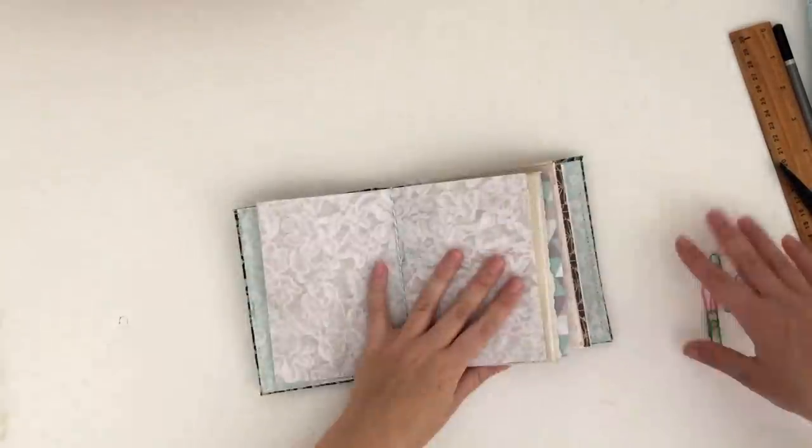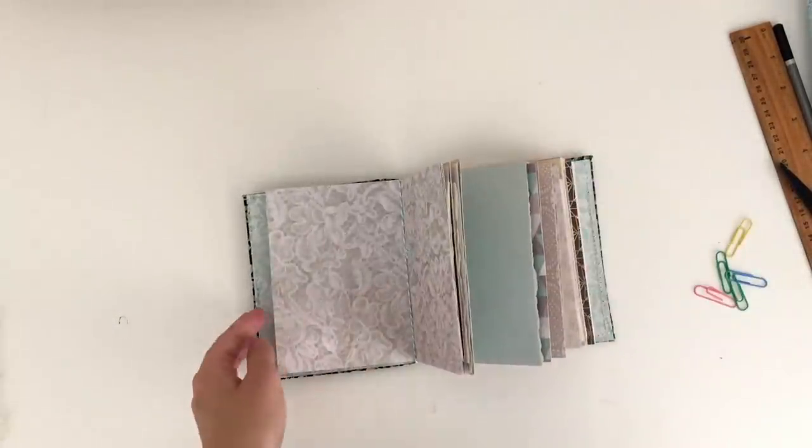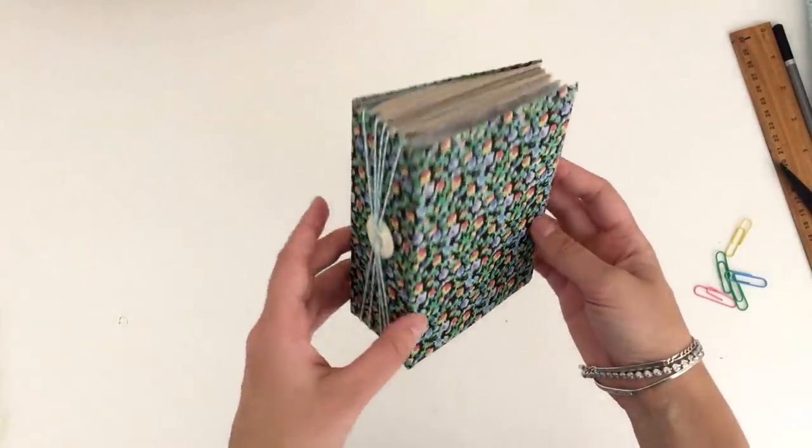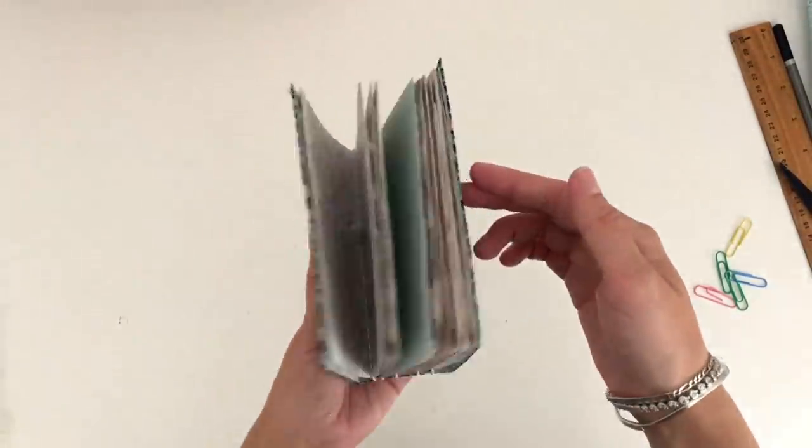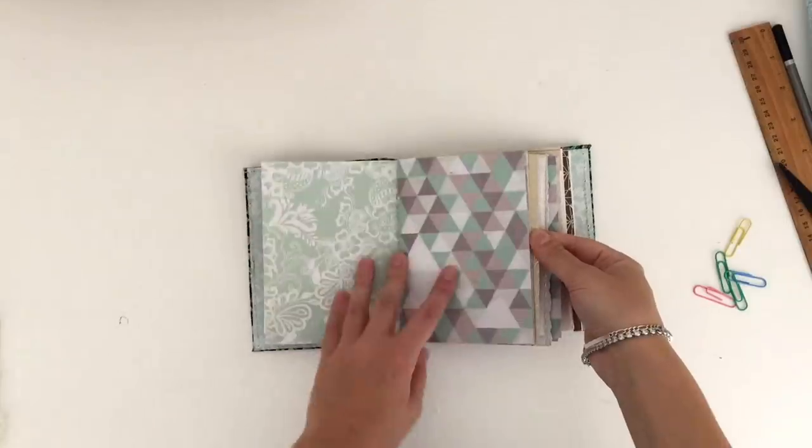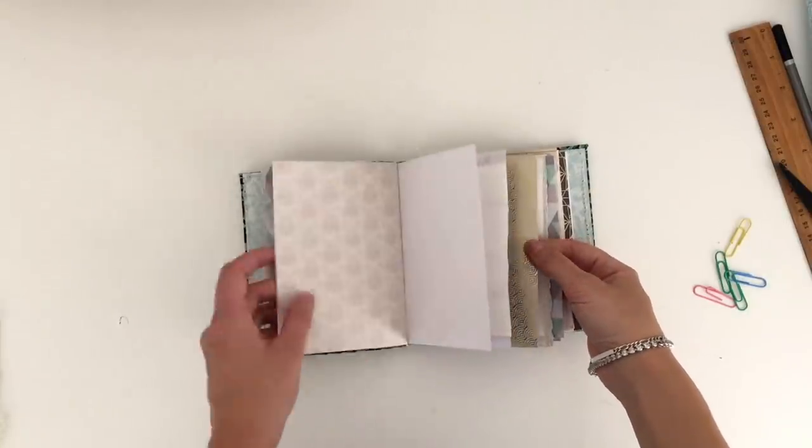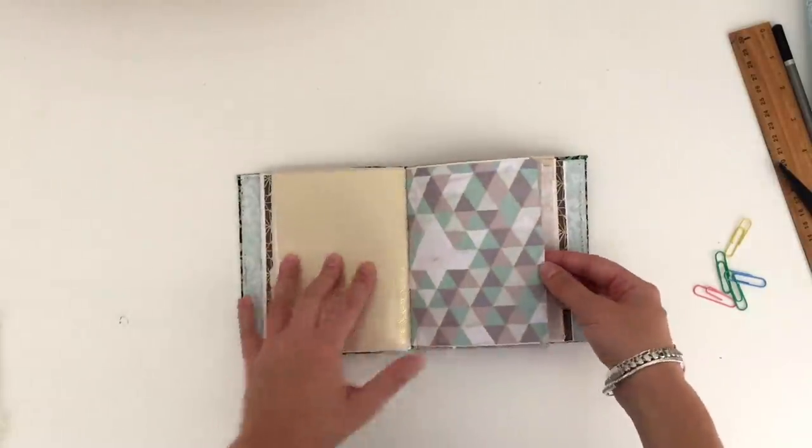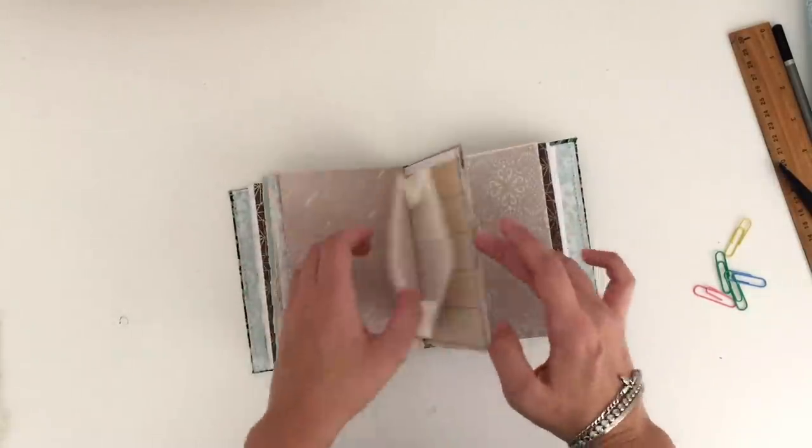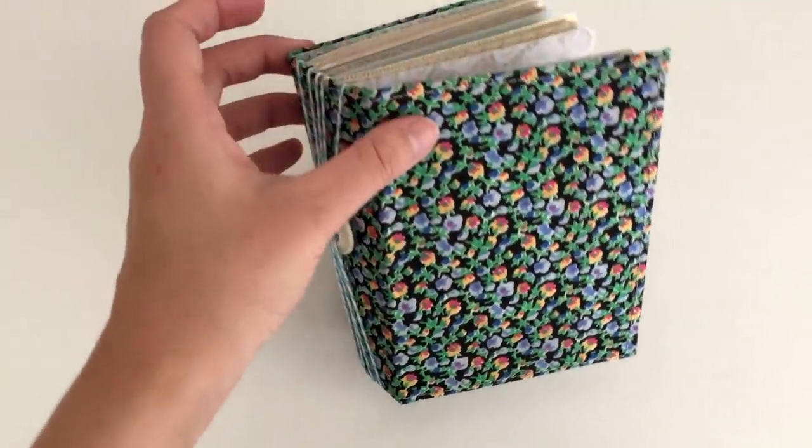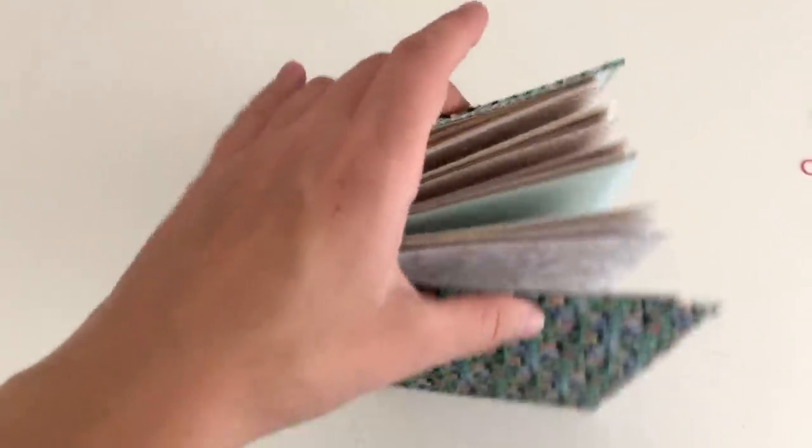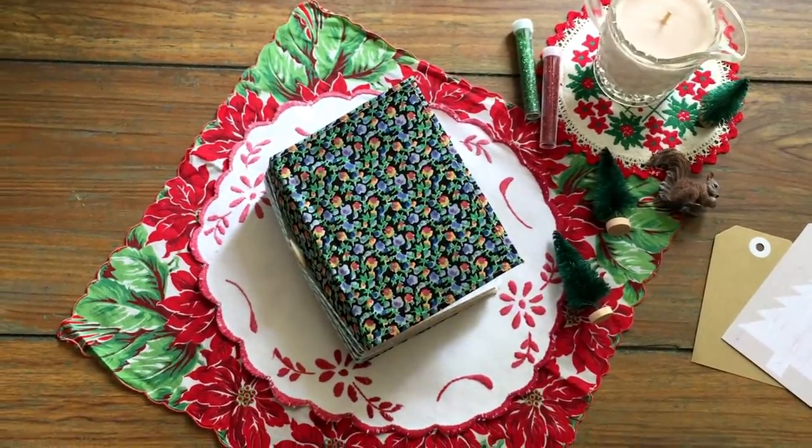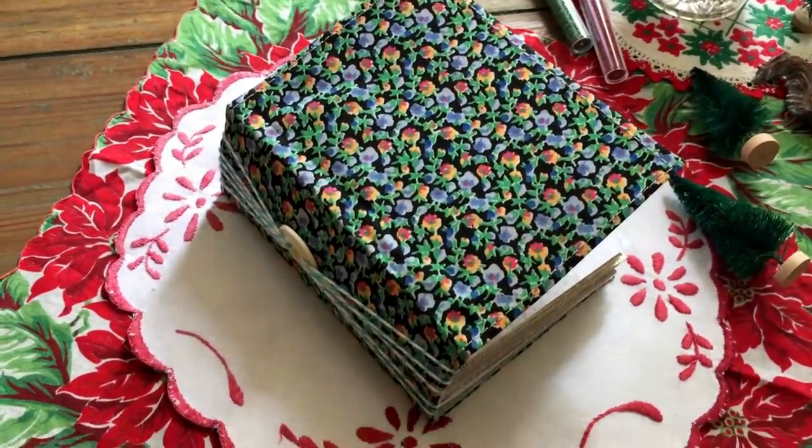You can fill it with lots of bits and pieces or photos or journaling or whatever else you want to put inside. These make really good little gifts, and you can put it together pretty quickly. You can customize them as much as you like so that they make a really nice special little gift for your loved one. I hope you have enjoyed this tutorial. If you did, make sure to give it a thumbs up, and I'll see you in my next video. Bye!